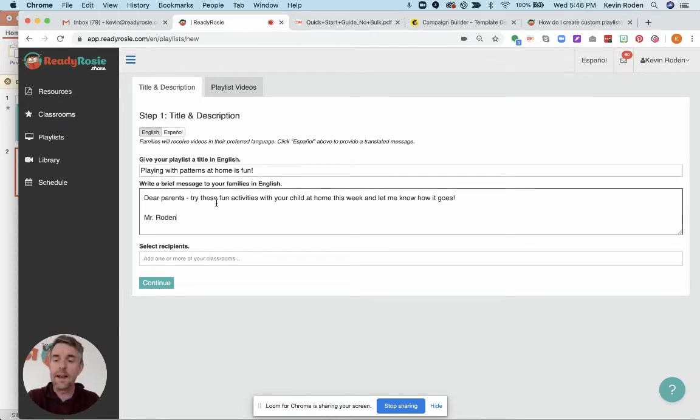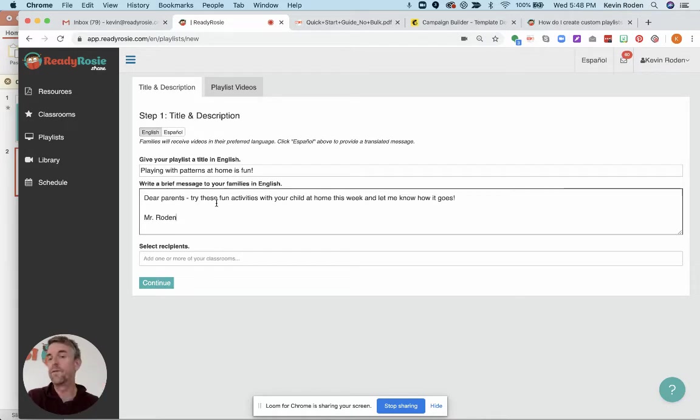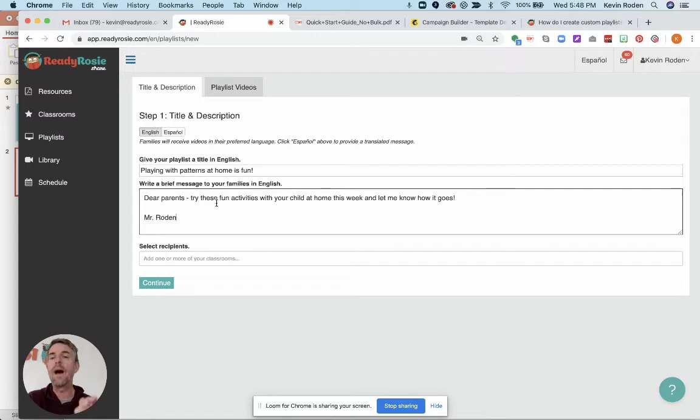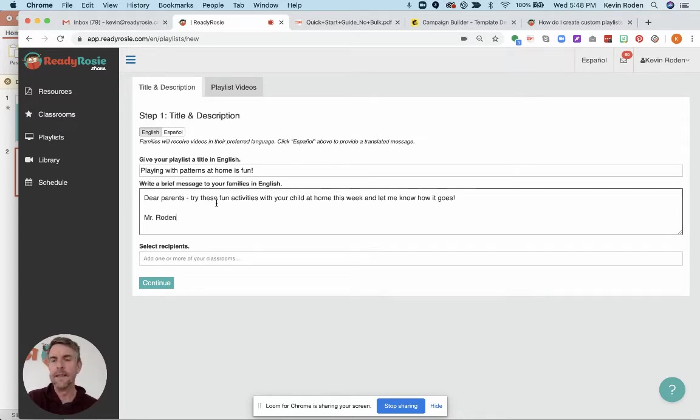It's important to note that all the resources that go out to your families will go out according to their preferred language. So if they registered as a Spanish-speaking family, the videos you choose, which you may very well be choosing in English, will go out to those families whose preference is Spanish. The system knows that.